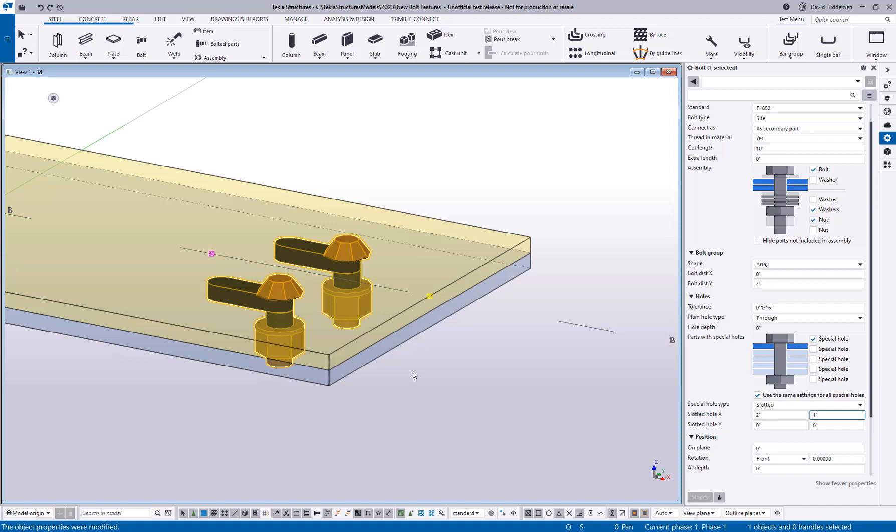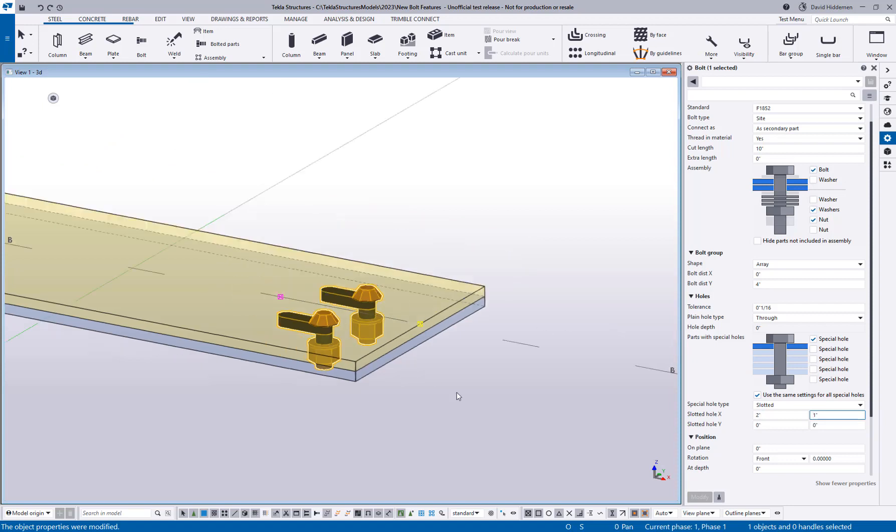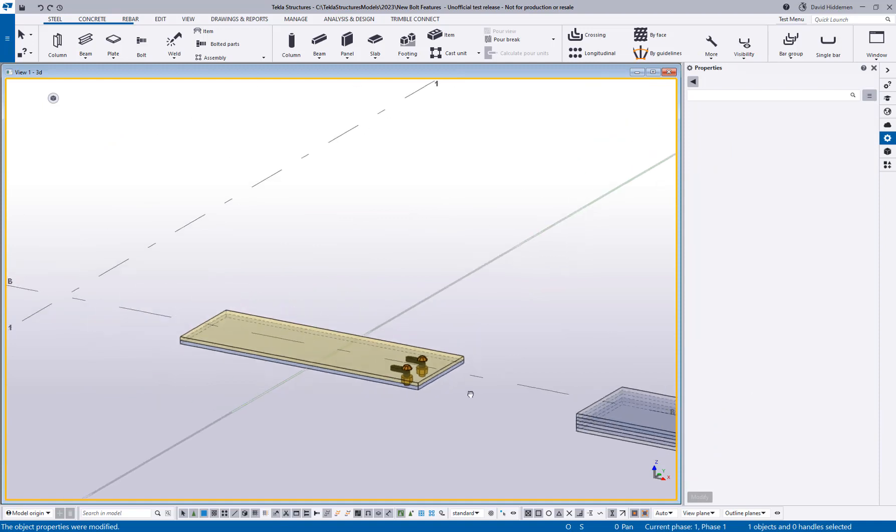So that protects you from creating a slot situation that is outside the realm of possibility that the bolt can actually fit in that group. There are some pretty interesting situations where we see this requested for anywhere that slip or movement is required where sometimes the slot isn't going to be centered. So that's the first new feature that I wanted to talk about today.